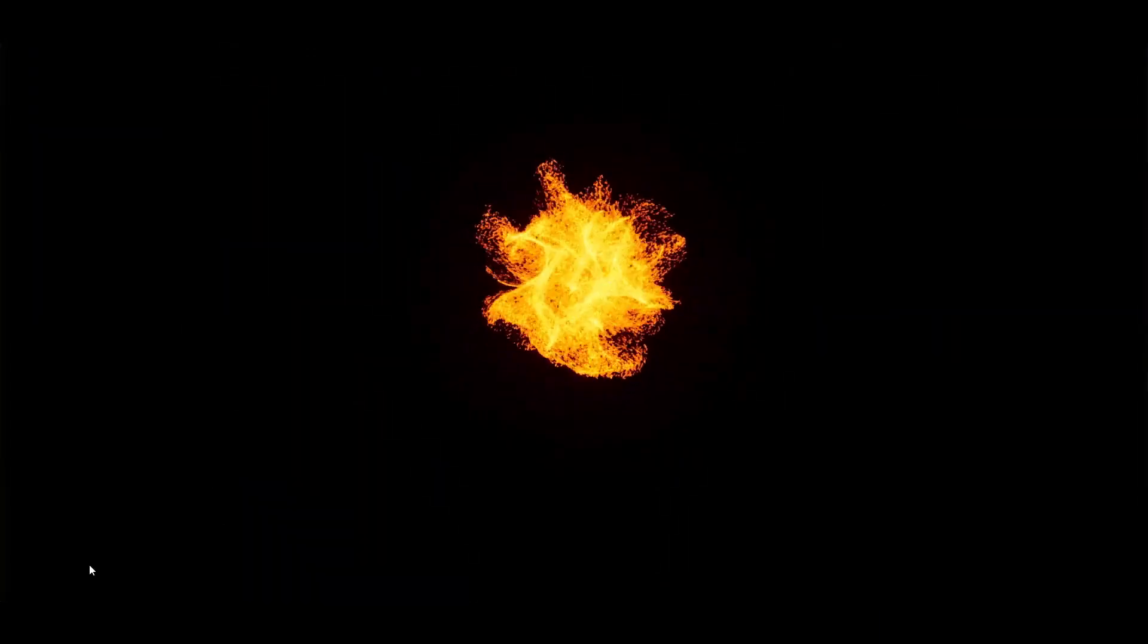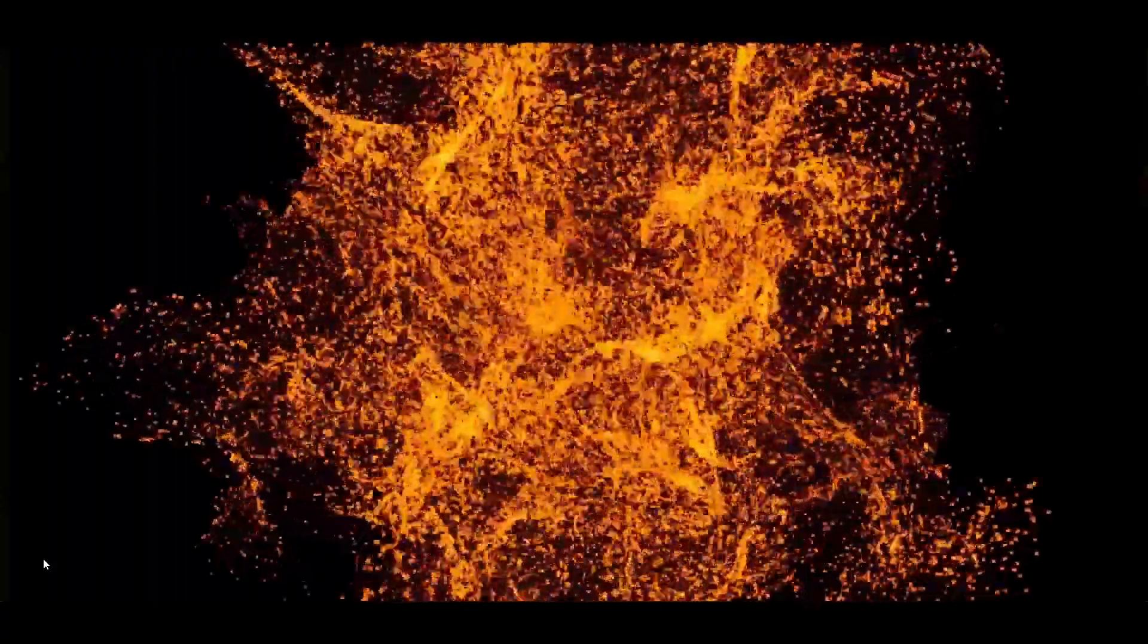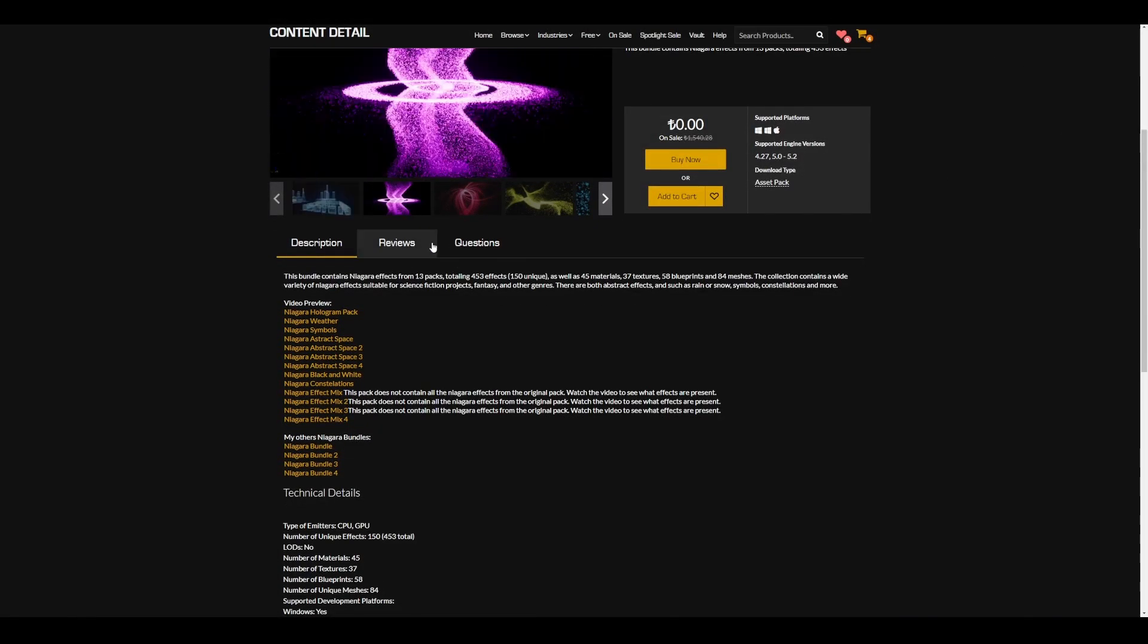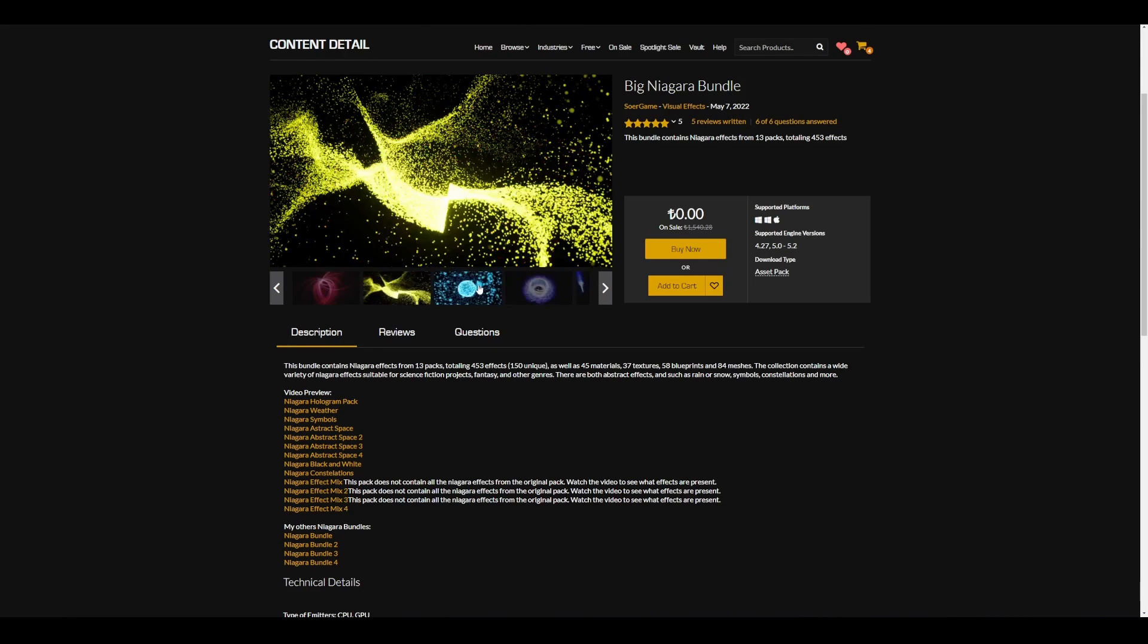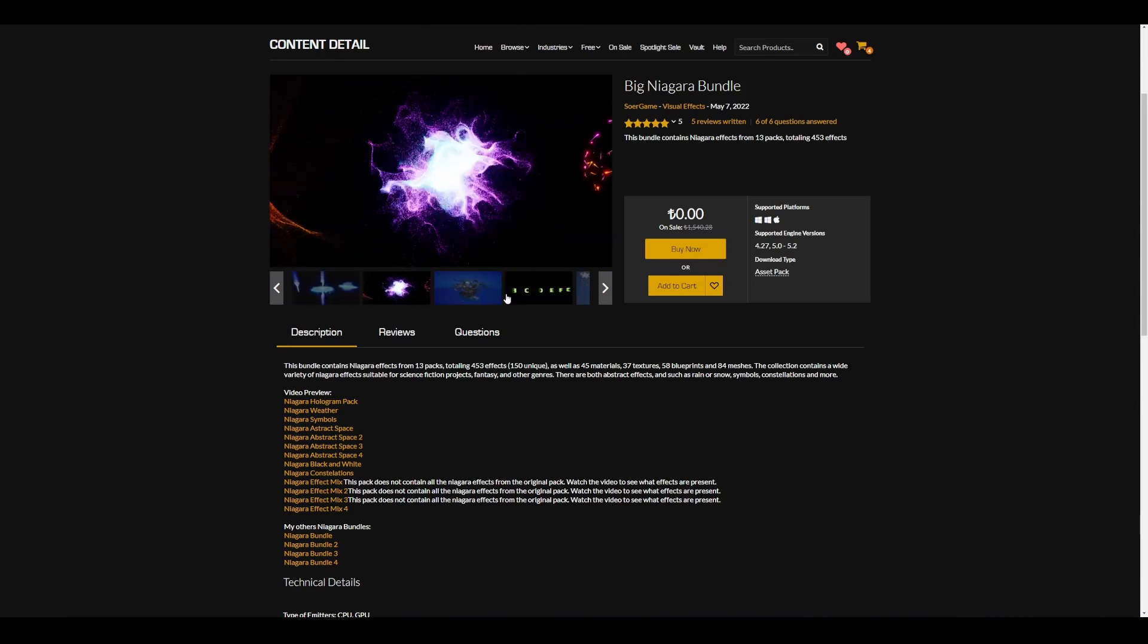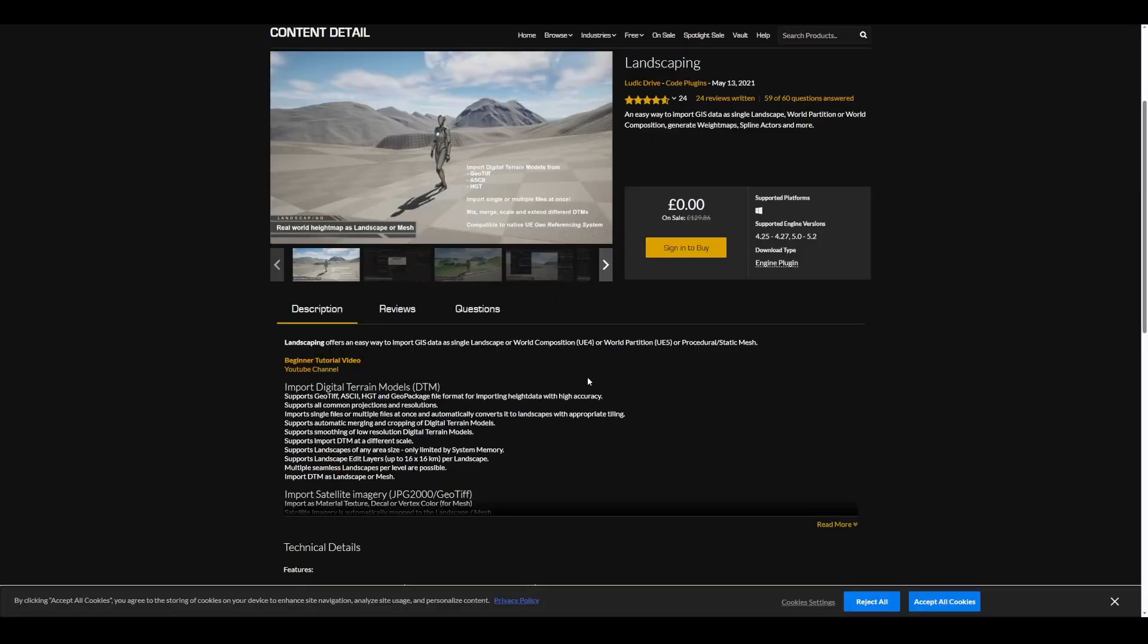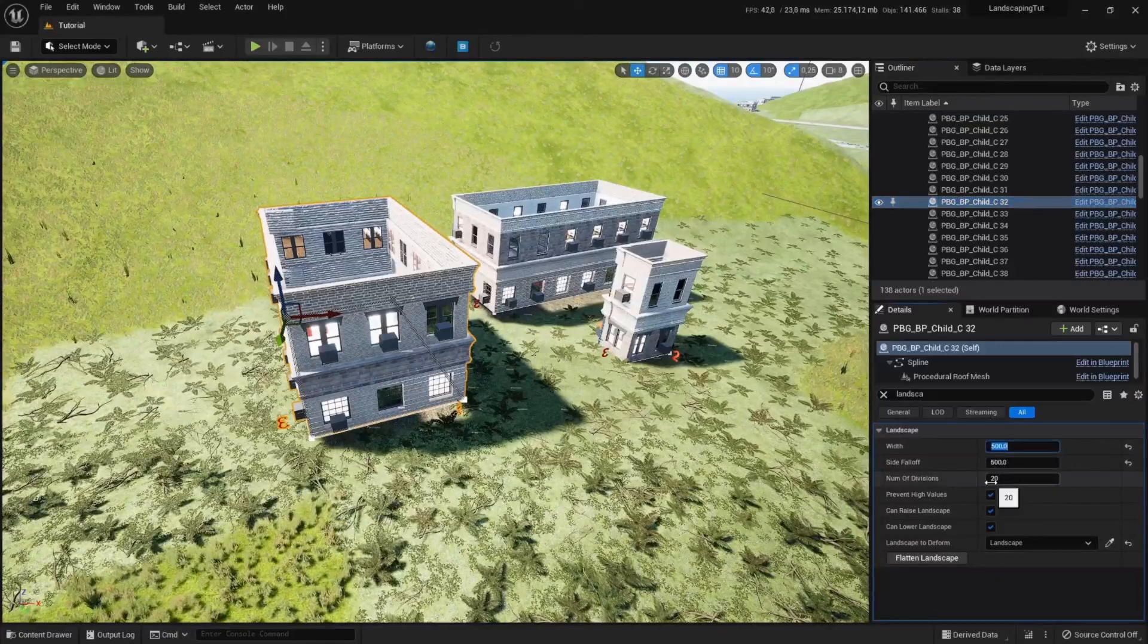For this month, we also have a few tools and assets you can get. The Big Niagara Bundle is currently available and includes a library of 453 effects created from 13 game-ready packs, which gives you extraordinary sci-fi fantasy effects. There's also Landscaping, an easy way to import GIS data as a single landscape.